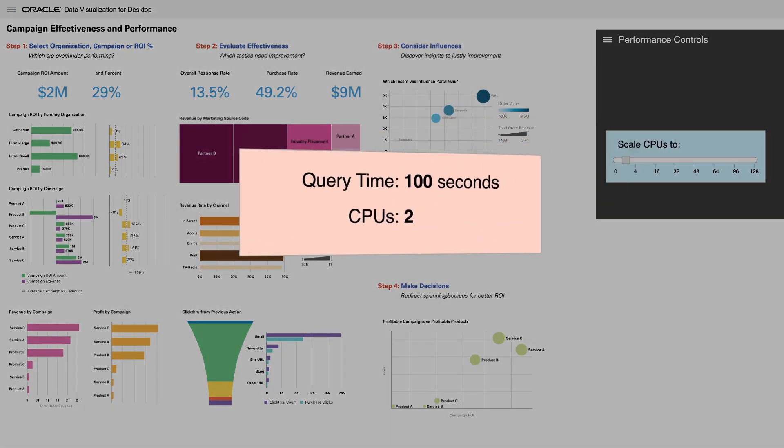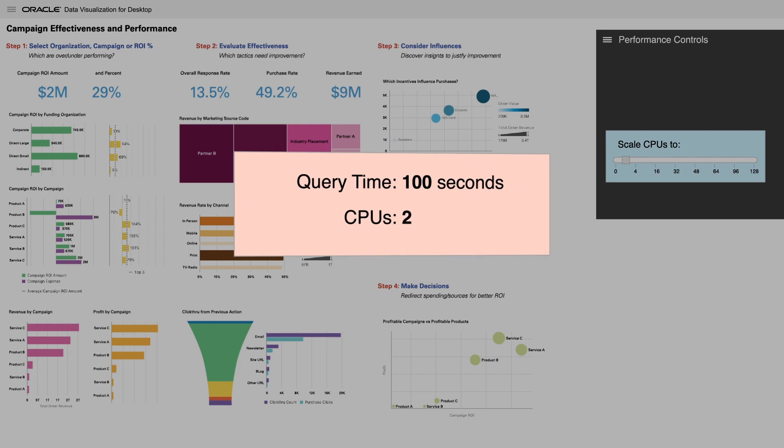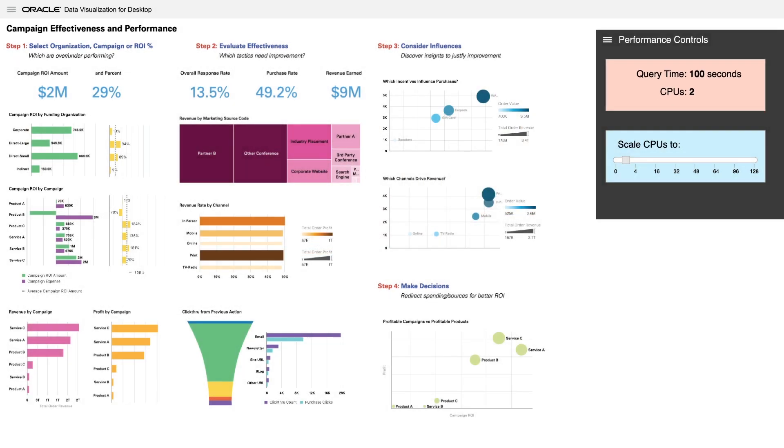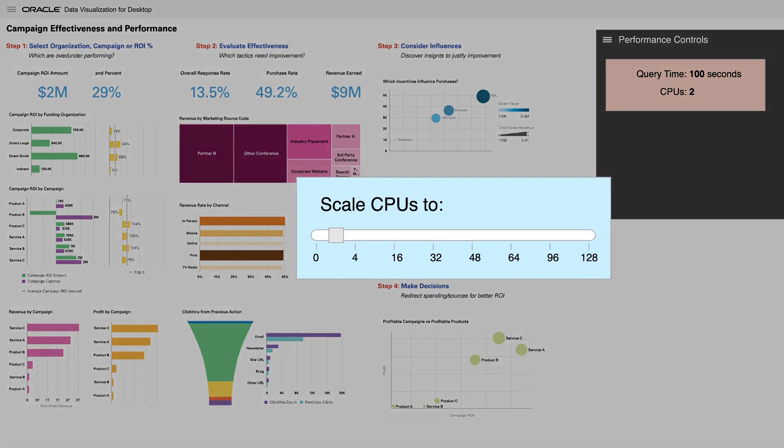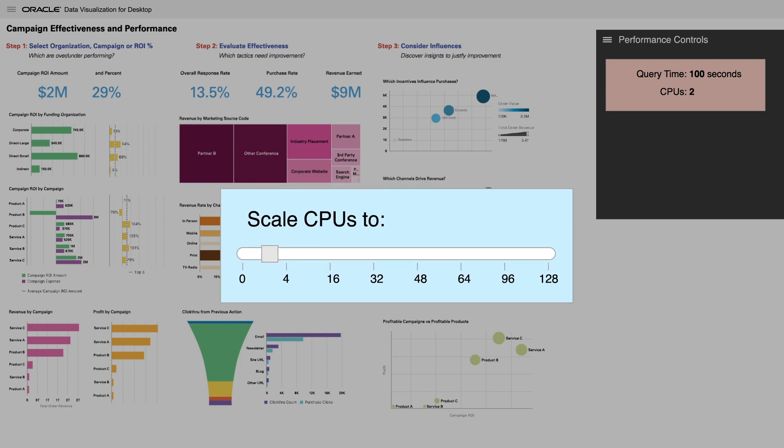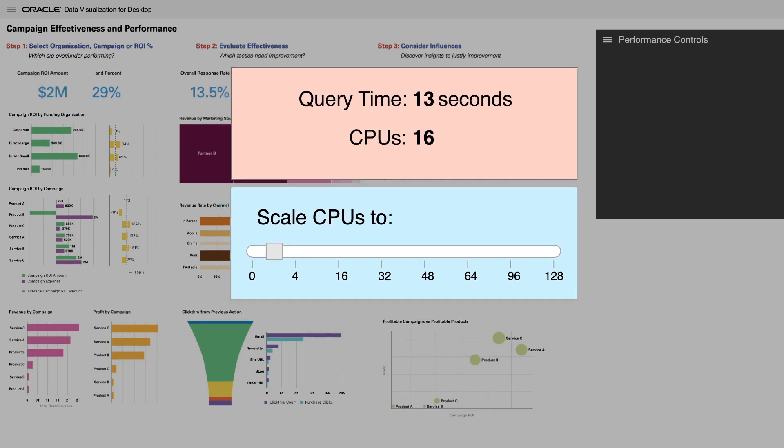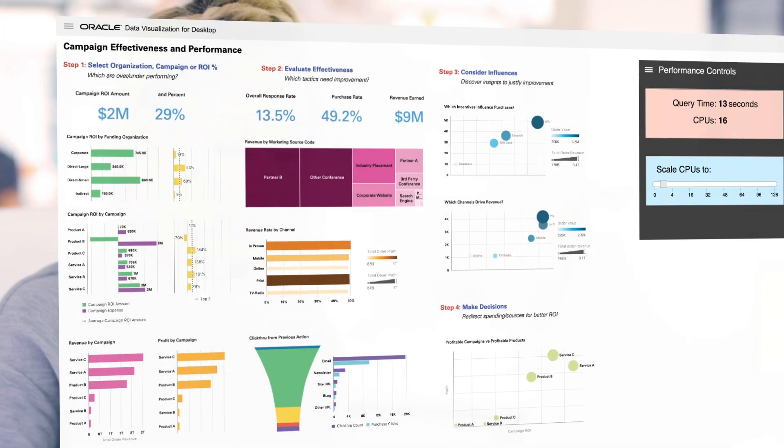it would take hours to process the millions of enterprise transactions with an underpowered CPU. But with Oracle, analysts can increase processing power as needed to any analysis, reducing time by up to 90%, and then scale it back down to reduce costs. Talk about massive productivity potential.